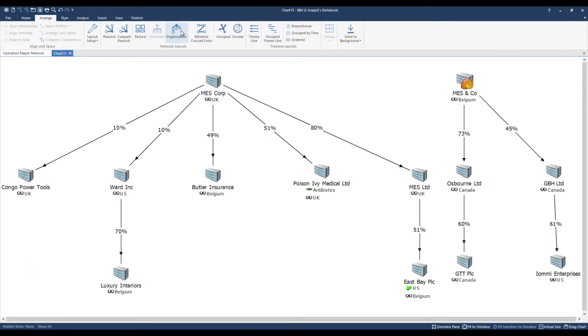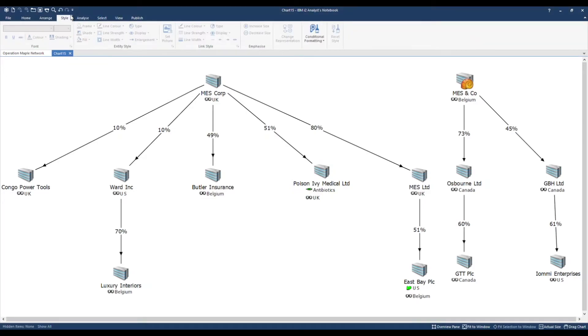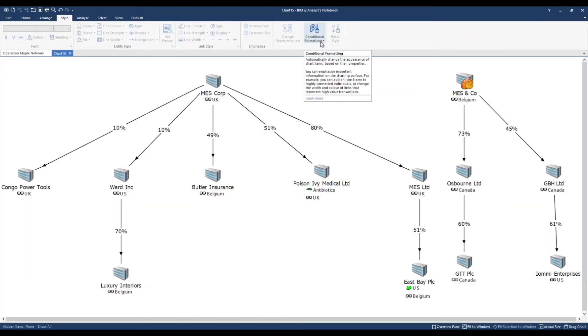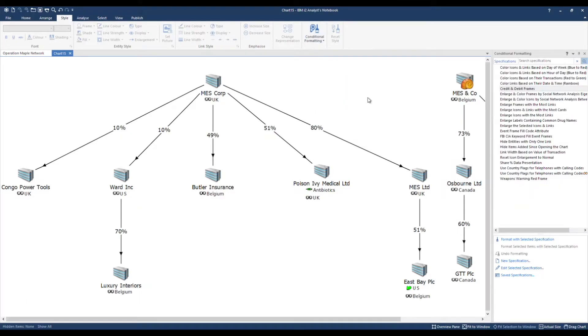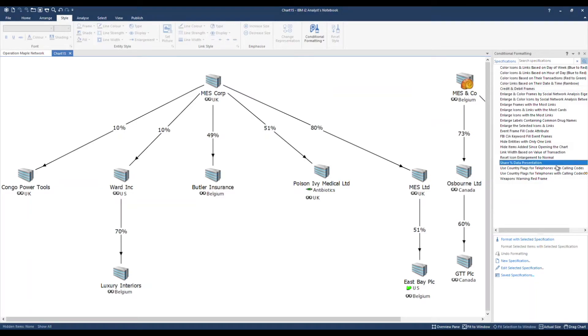Next I'm going to format the chart items by applying conditional formatting. Conditional formatting changes the style of entities and links based on rules you have defined regarding how your chart is structured. In the conditional formatting pane you will see a list of various specifications. Some of these come with the software. This is a specification I have created.